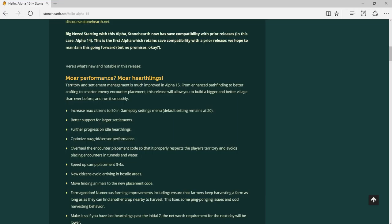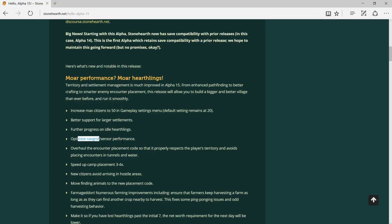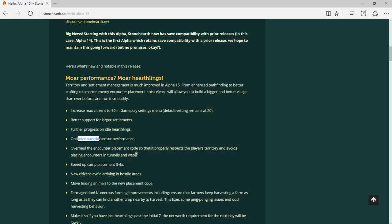Further progress on idle heartling. Optimized navigation grid and pathfinding performance. I understand this one, the navigation grid, because when you place something, it's not actually where you place that. It moves like one or two squares. This bug is actually annoying when you want to build something. You already think where you will place it, but it doesn't come out like what you expect. Overhaul the encounter placement code.